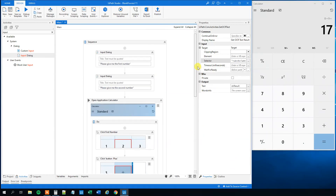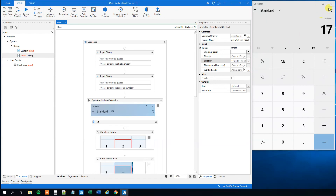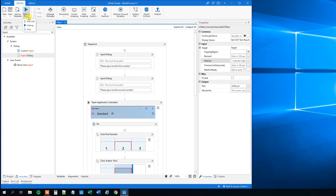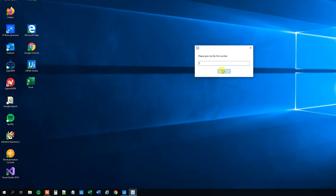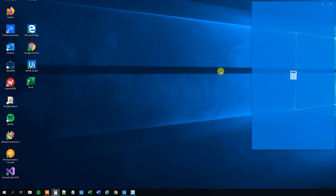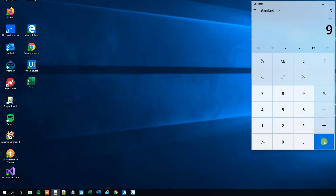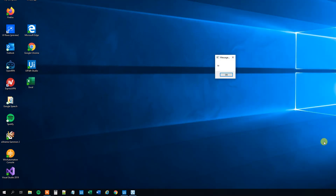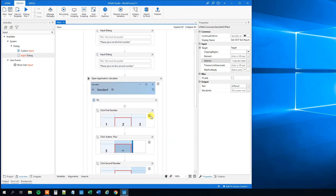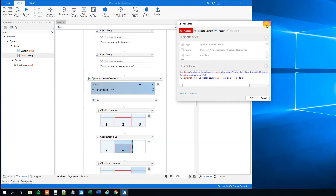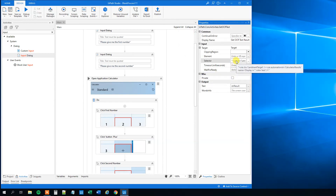Now we can try our calculator with our two dynamic selectors and the updated OCR text selector. We will run the file. The first number — let's say 5; the second number — let's say 9. It opens, presses 5 plus 9, equals 14, and we get a message box with 14. That's how you create dynamic selectors. The key takeaway is: when you create a dynamic selector, use the three ribbons, type something in the field first, then click the three dots to open the Expression Editor. If you enjoyed the video, please give it a thumbs up and subscribe to the channel. Have a good day, bye bye.